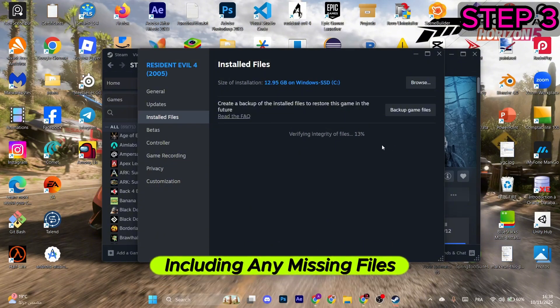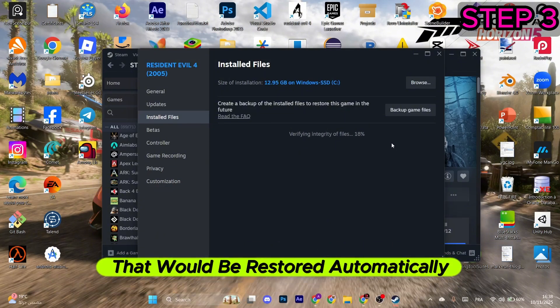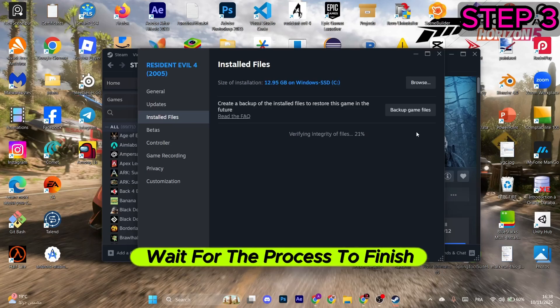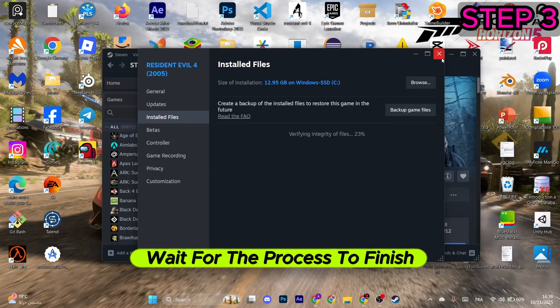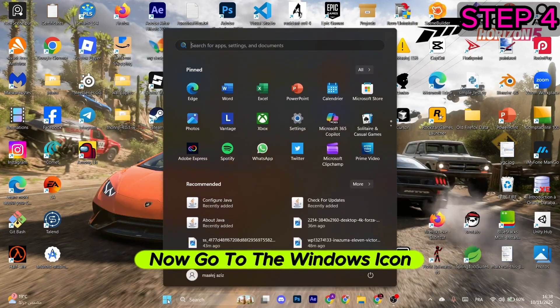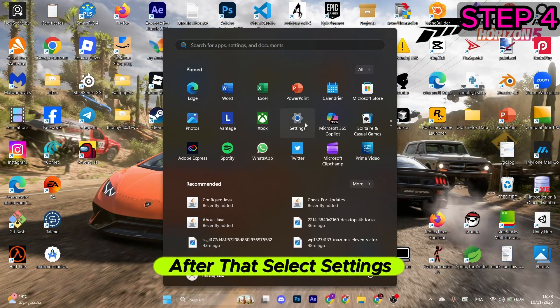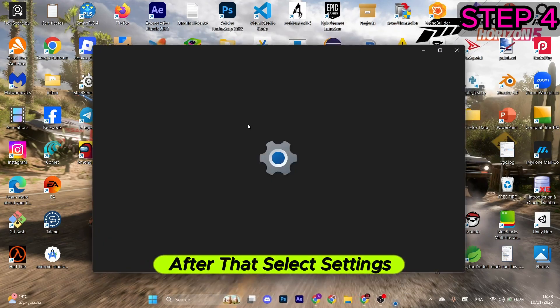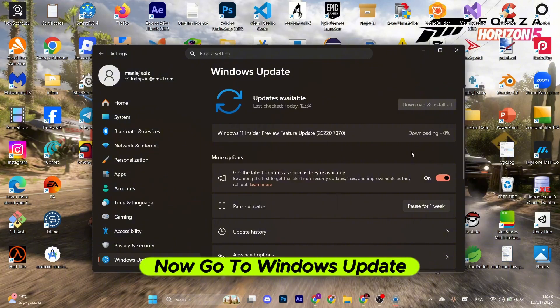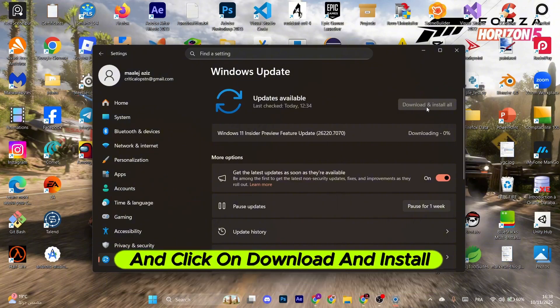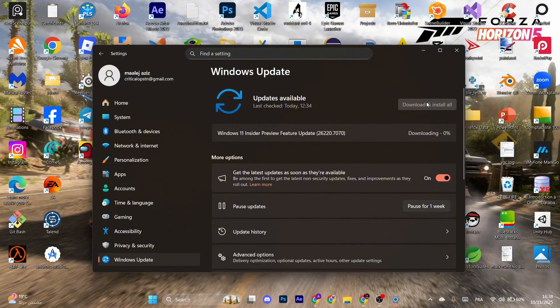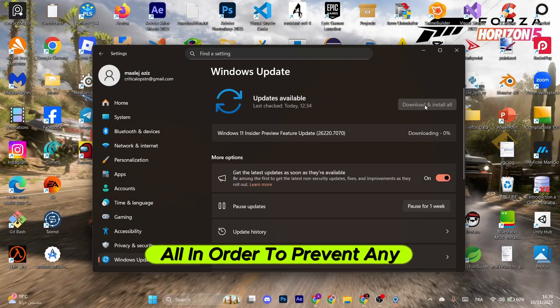Wait for the process to finish. Now go to the Windows icon, after that select settings. Now go to Windows Update and click on download and install all in order to prevent any type of glitch happening to you.